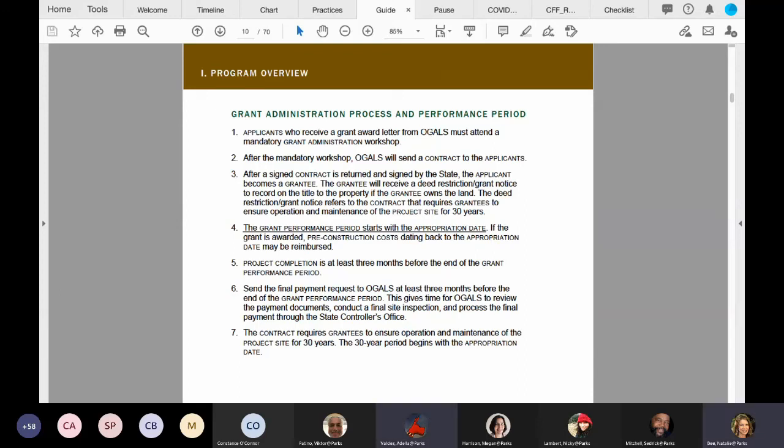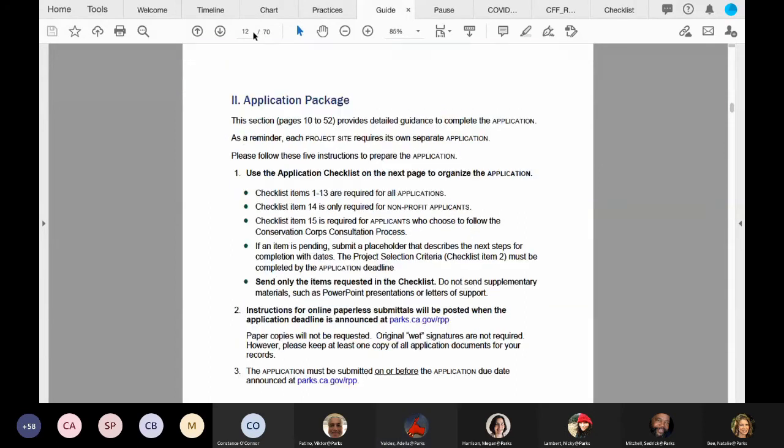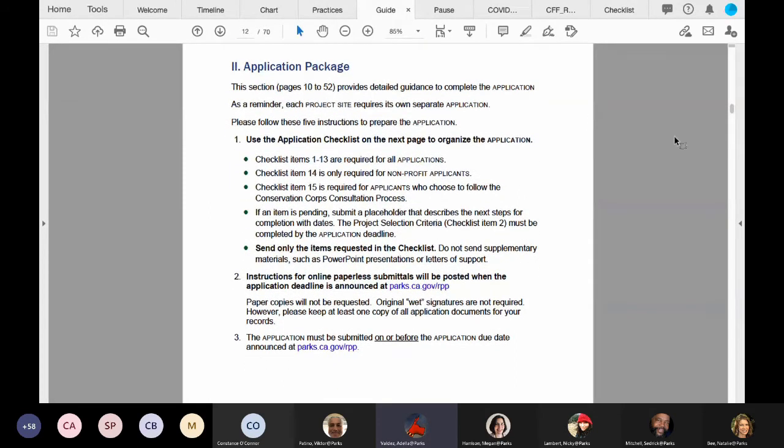Thank you, Natalie. Let's go to page 10 and view the application package. Please follow these three directions to prepare the application package. There are no additional steps outside of what is included here.